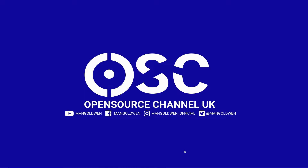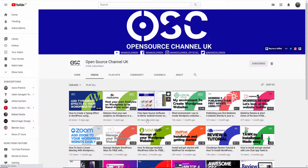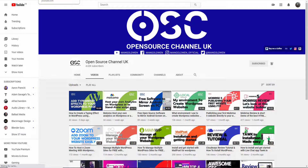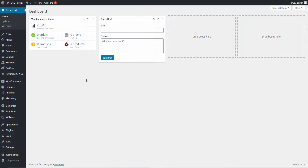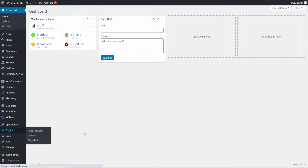Now without any delay let's start the tutorial. As you would have seen from the title, I'm going to show you the best plugin I think I have found to have the chat icon and the chat service on your website. I've got the dashboard for my WordPress here for the tutorial, and without any delay let's go to Plugins and Add New. This plugin is called 3CX.